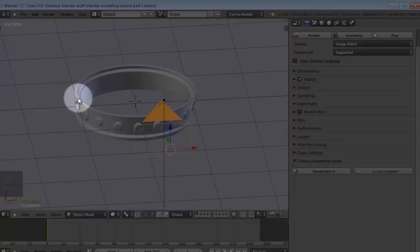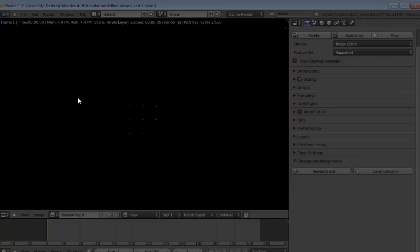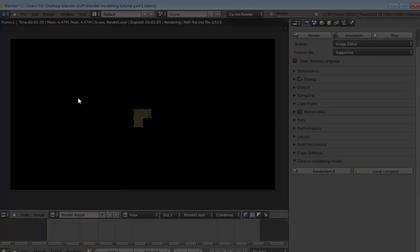And you do this by pressing F12, and it will slowly start rendering. So in the meantime, I will just pause and unpause when I have done the rendering.